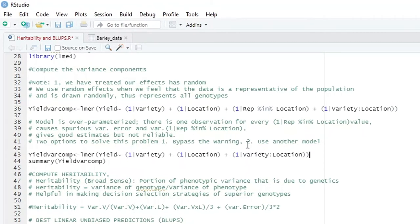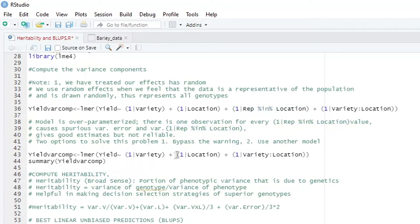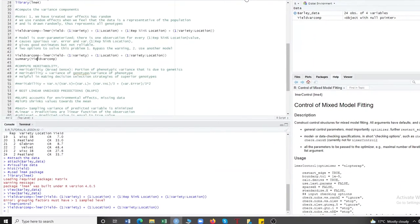So I go with the second option — I eliminate the problematic term from the model. The result you get is equally the same. I eliminate the over-parameterized term and run the revised model. Then to see the result, you write summary of the yield variance component model.